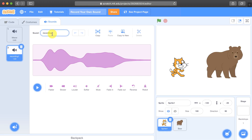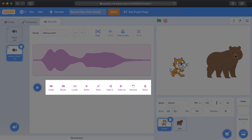Now I recommend renaming your sound to whatever you said. Once you've finished recording your sound, you can then modify it in the sound editor.